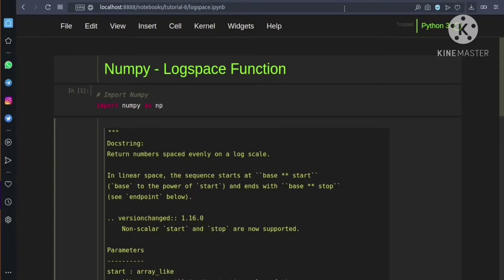Before we move on to the logspace function we need to import NumPy first. So we have imported NumPy now.